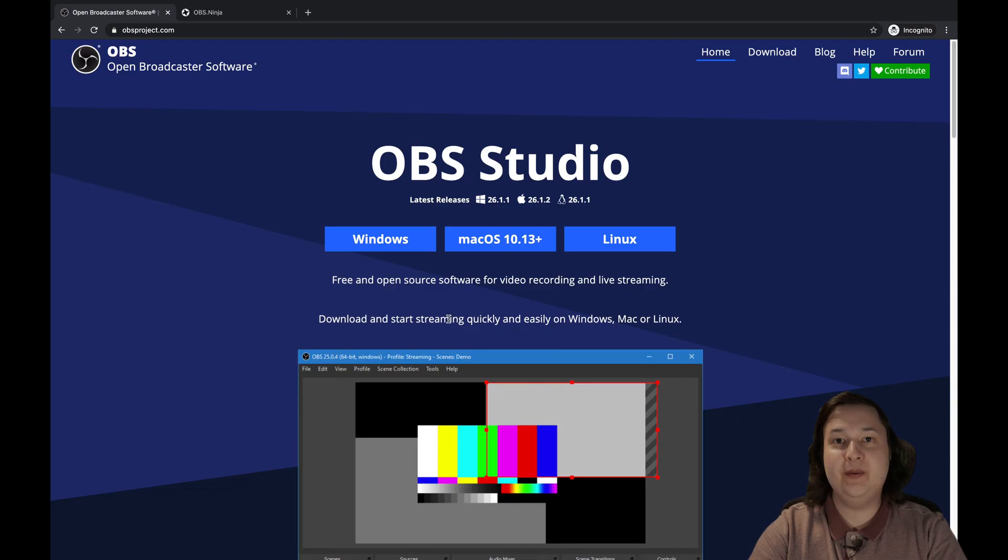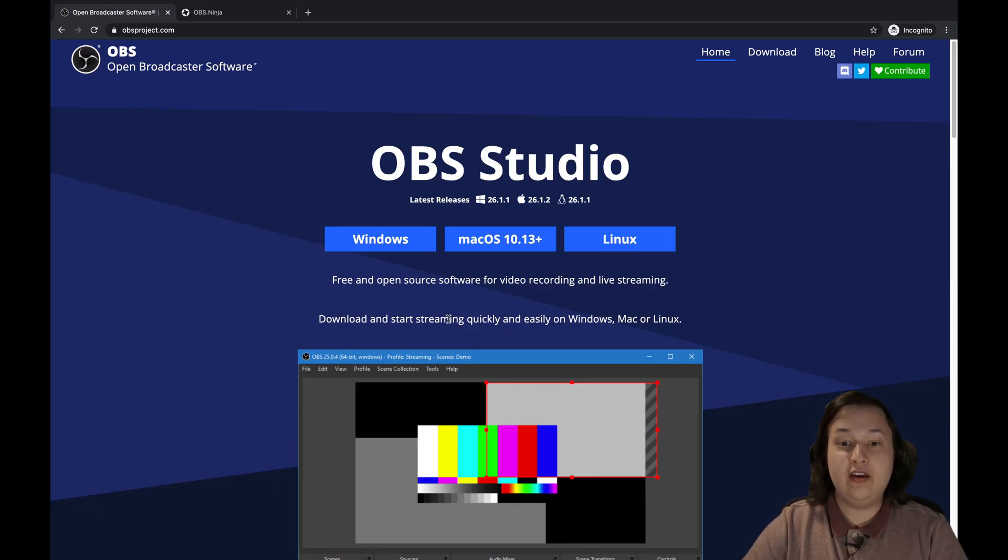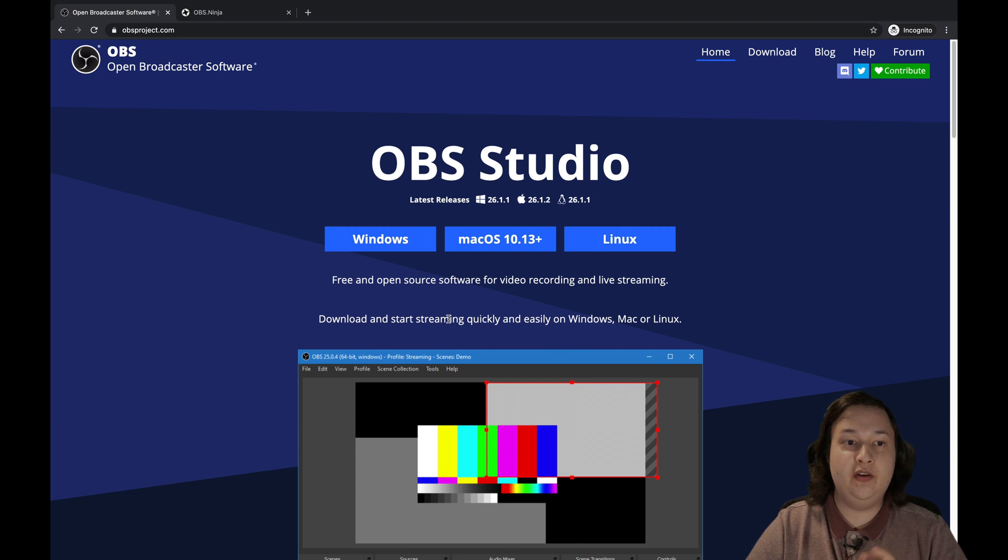There is a way around this, however, which we'll go over during the tutorial portion. Now let's go ahead and jump over to the computer and start getting things set up. Okay, now that we're on the computer, let's start by downloading OBS.